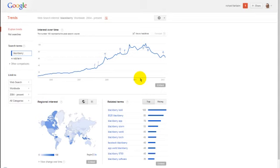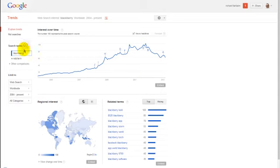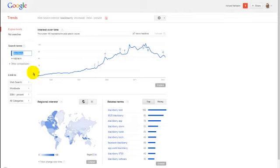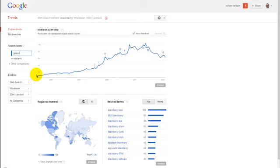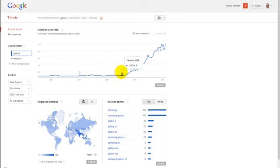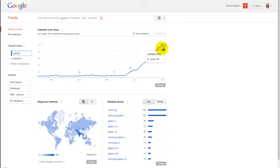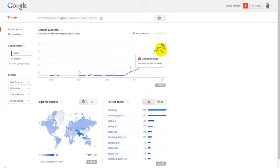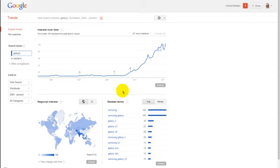Now let's have a look at another one. Let's just look at Galaxy itself. You can see this is pretty steady rise, but the really peak in these last couple of years, obviously it's catching up with the iPhone in popularity.